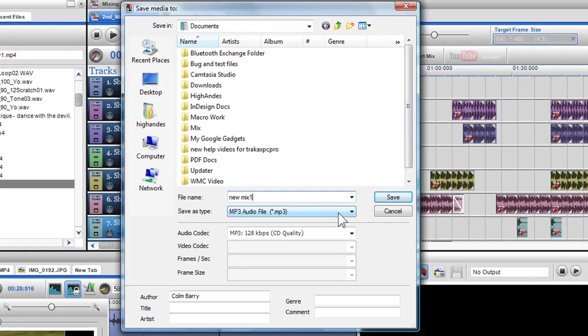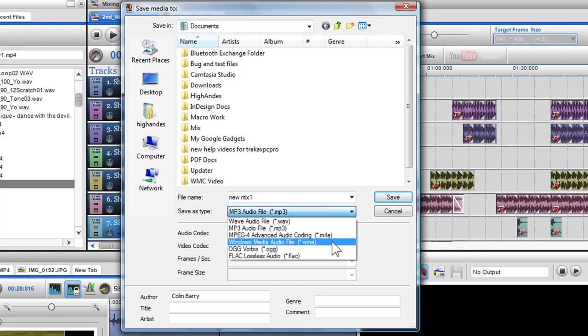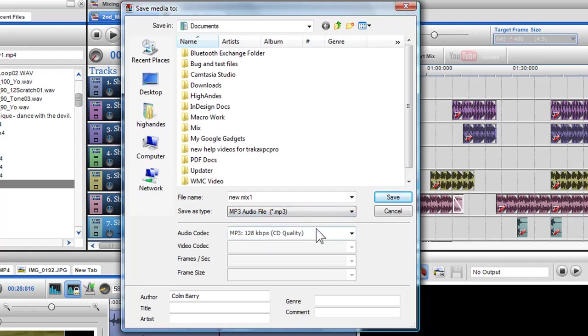Once done, I will select the file type for this mix. I have numerous choices such as WAV, MP3, M4A, WMA, OGG, and FLAC. Here I'll select MP3.